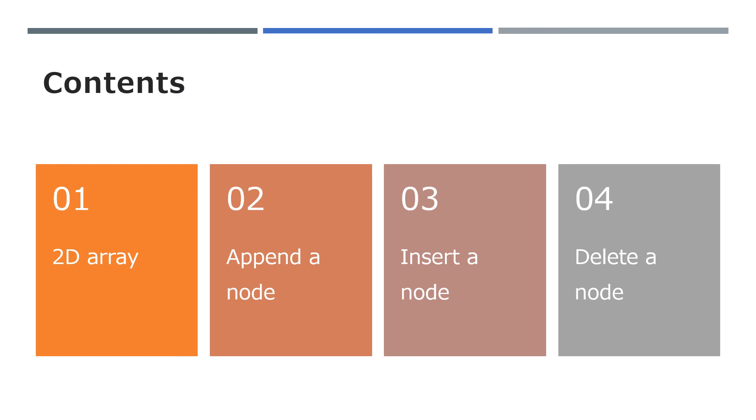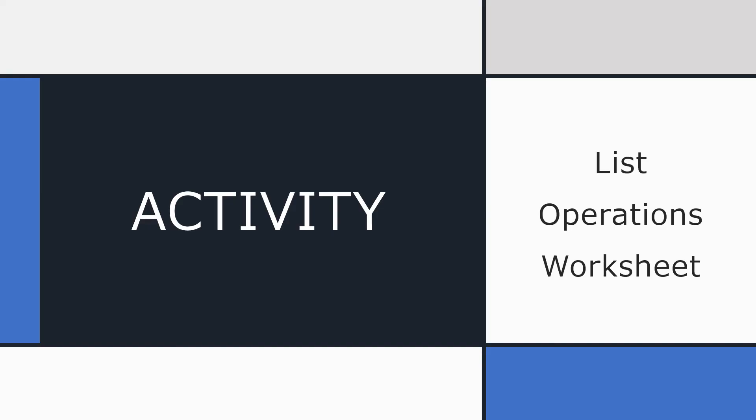So this lesson, you looked at what a list looks like in a 2D array and how we can work with that 2D array to append, insert and delete, mostly by changing the pointers of the list. If you're my student, there's a worksheet to continue thinking about list operations. In the next lesson, I'm going to show you how you can write a Python programme to create a linked list. So see you then. Bye for now.